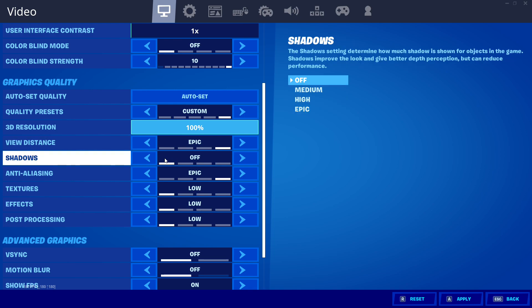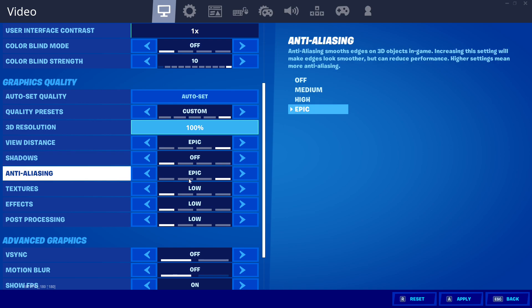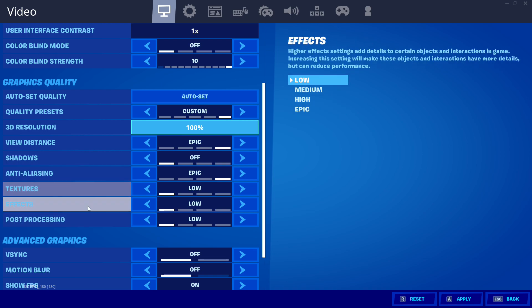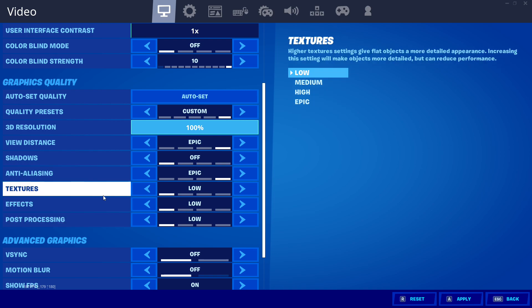Shadows are your biggest FPS or your biggest resource hog so you want to turn it off. Anti-aliasing everybody usually turns it off but for some reason epic actually makes things smoother and takes away the input lag. I think it has something to do with the graphics cards having like a built-in anti-aliasing software. Anti-aliasing does not affect my frame rate so I put it at epic and it made it a lot better. Textures, effects, post-processing you put it on low.